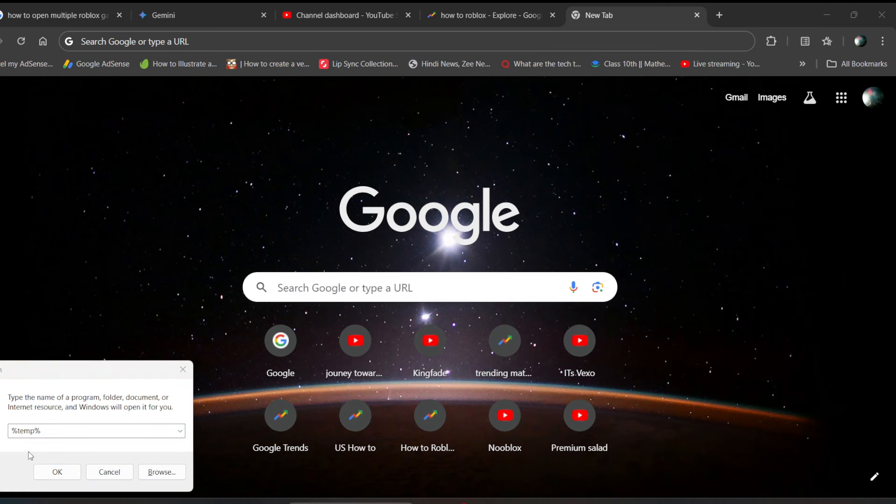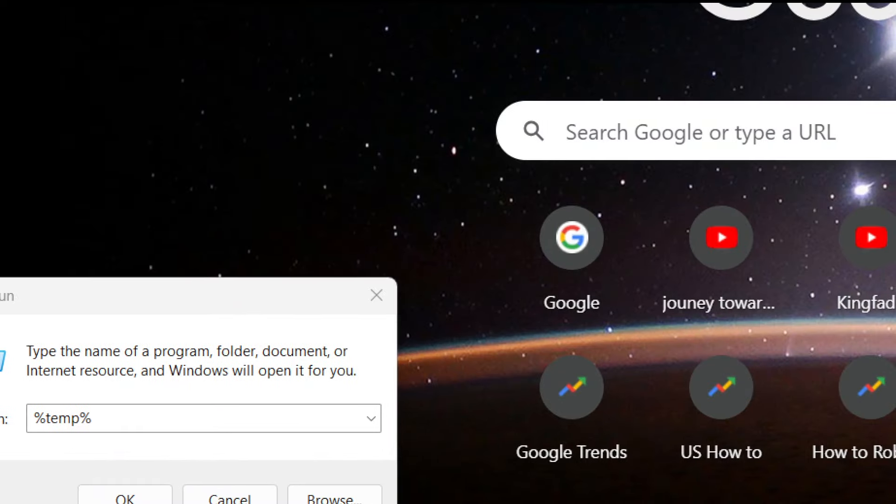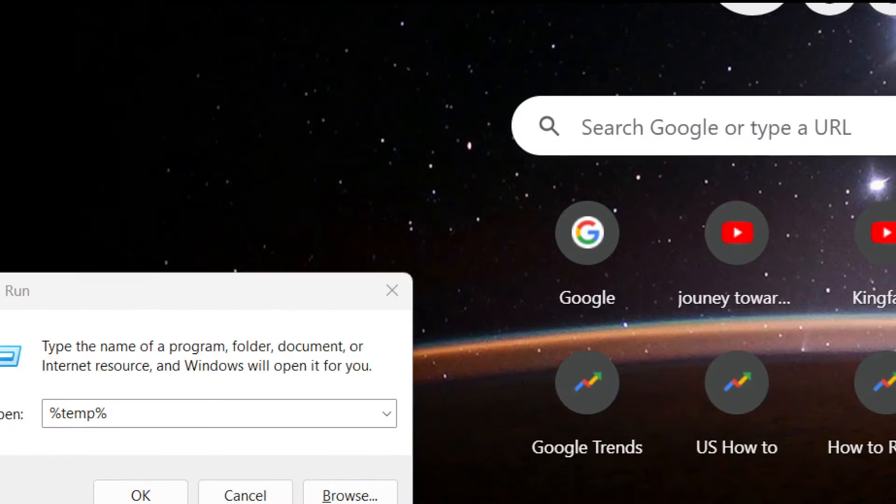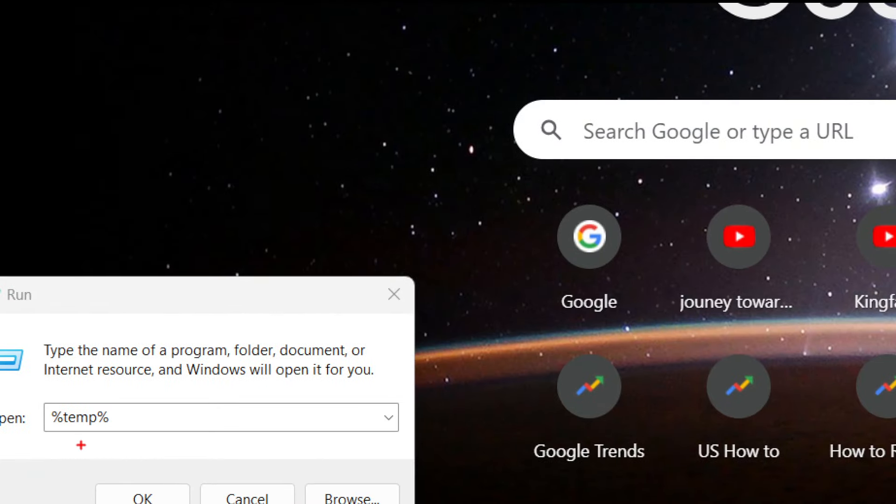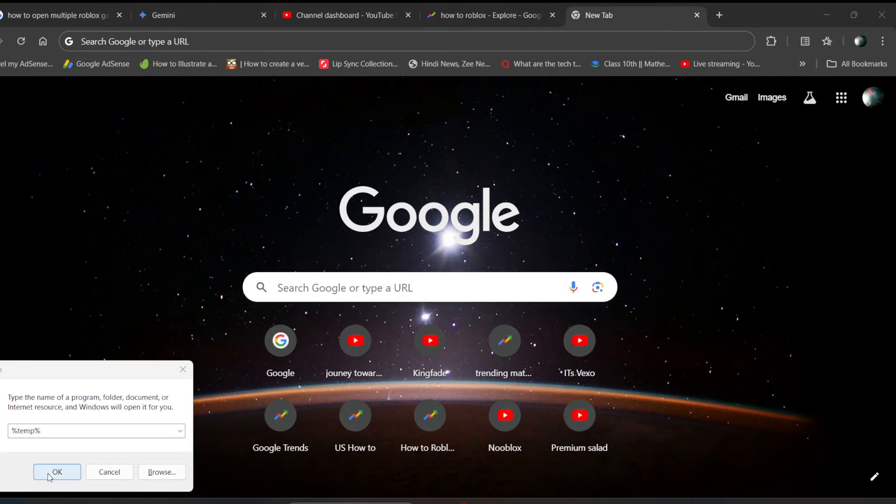Now you have to enter this keyword: percentage temp percentage. Enter this keyword exactly and click on ok.